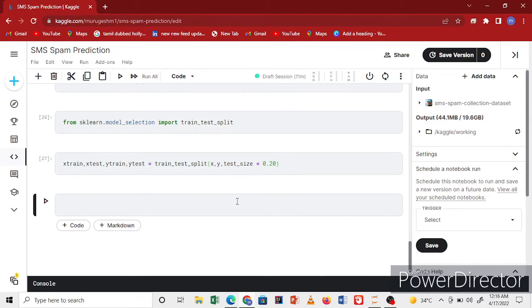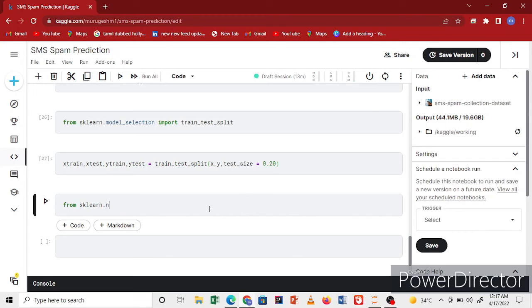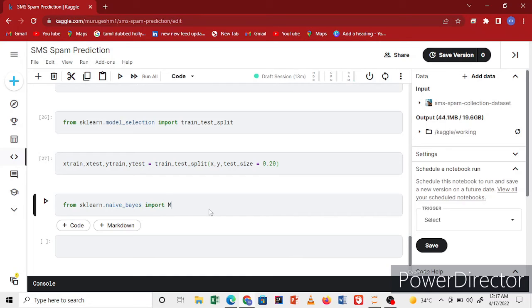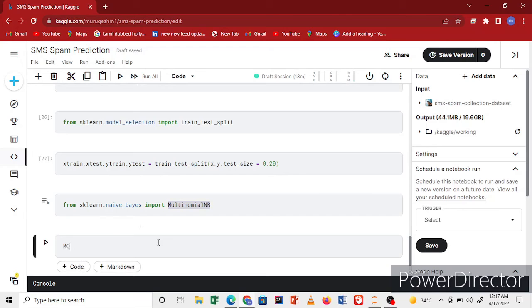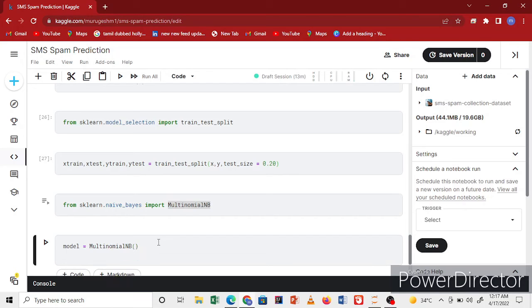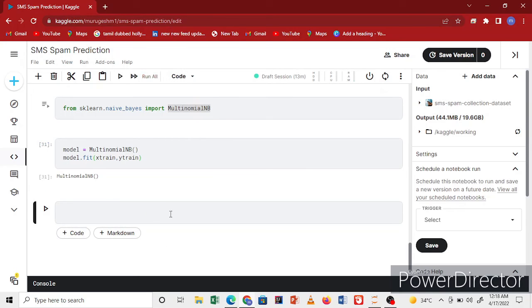Now I'll choose my model. I'm using Naive Bayes multinomial. I'll create the model variable and fit the model with X_train and y_train. Now I've finished my model.